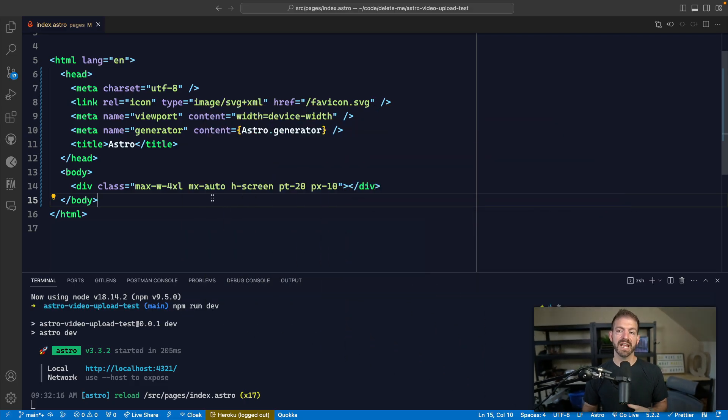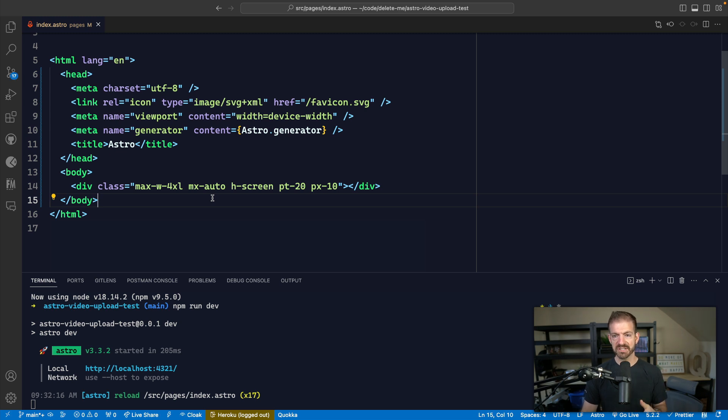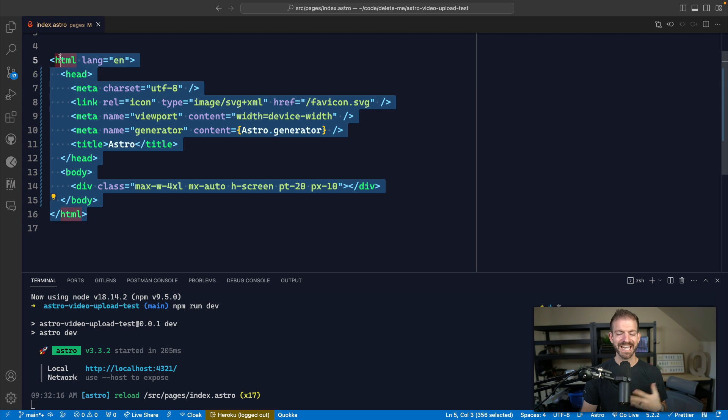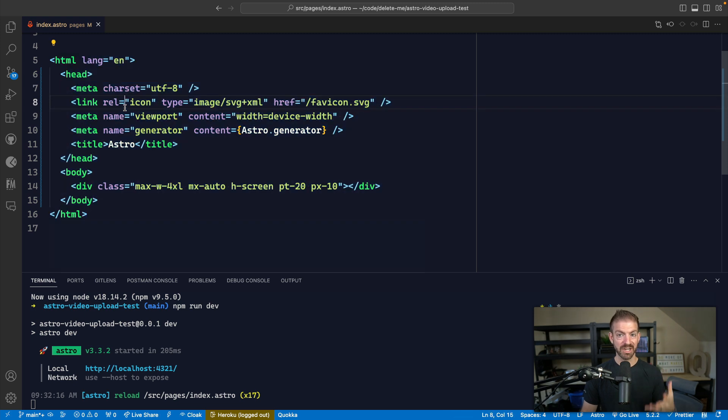I'm in VS Code and I have a basic Astro project started here. I'm using Astro for a live reloading server, but it doesn't really matter about the framework because we're just using HTML and JavaScript in this demo.